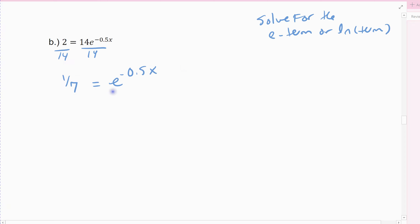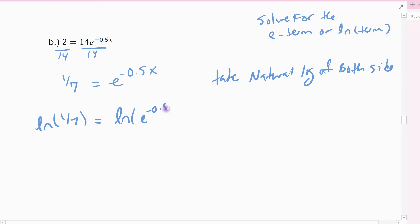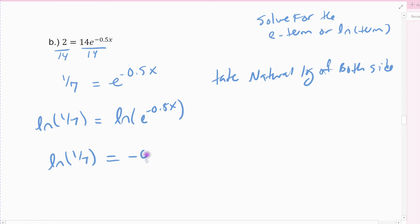Then use the uniqueness property — I have to get rid of e. The only way to get rid of the e function is to use its inverse, the natural log. So I'm going to take the natural log of both sides. Whatever I do to one side of an equation, I have to do to the other. The natural log of one-seventh stays natural log of one-seventh, but the natural log and e undo each other on the right side.